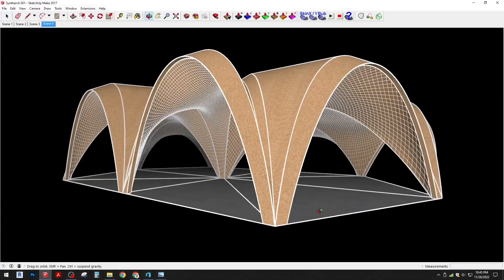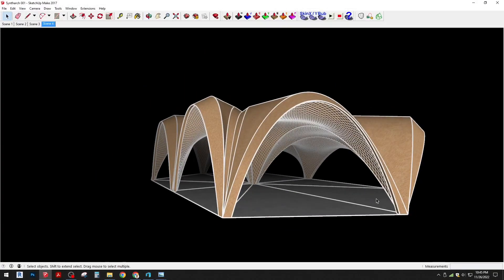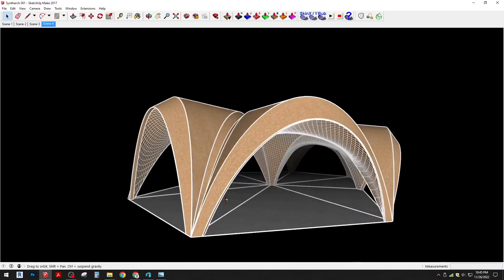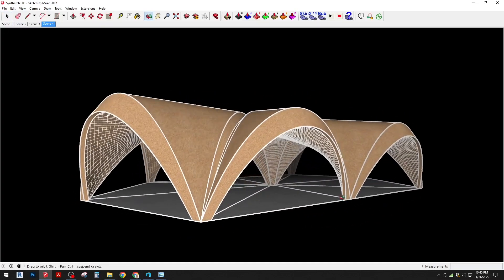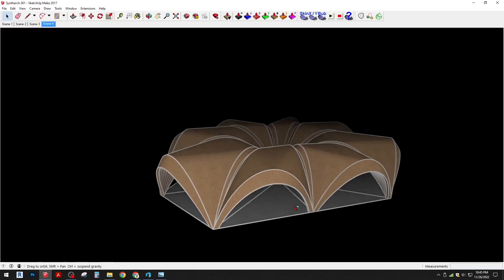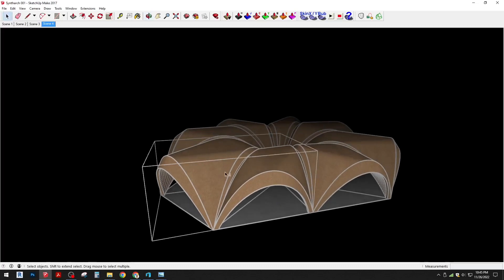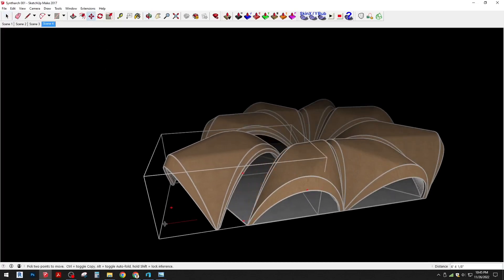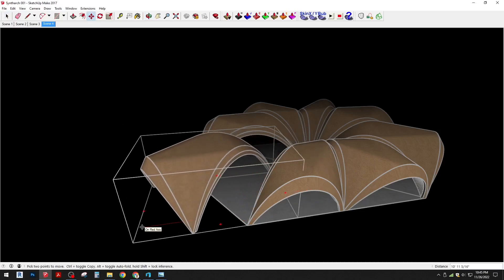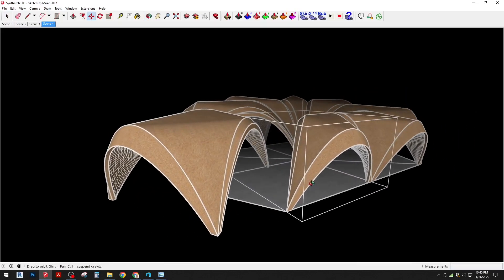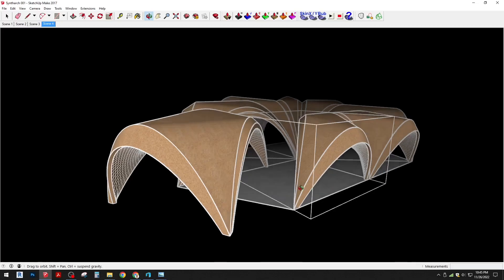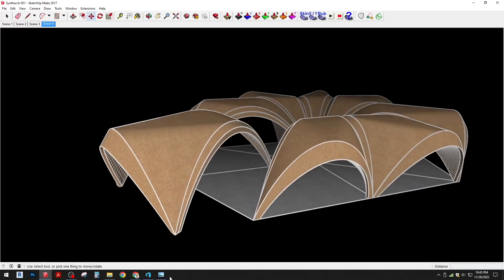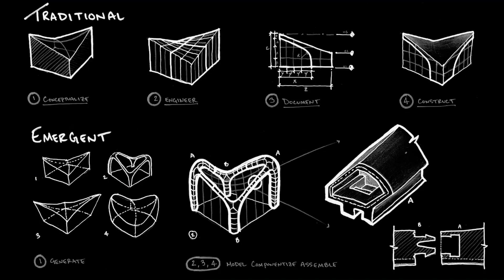We've taken those images and started to develop some 3D models that are loosely based on the images being produced. This is something that we are looking to 3D print here shortly at a small scale just to start to understand how these parts and pieces are going to come together.